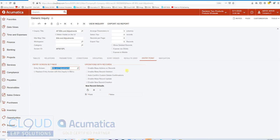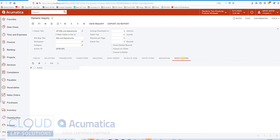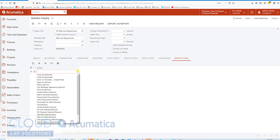If we go to the entry point, you'll notice a few options here. The first one is Enable Mass Actions on Records. When we check it, it opens up a new tab here called Mass Actions, and it allows us to add any fields that are inside this result grid that we maybe can make changes to.